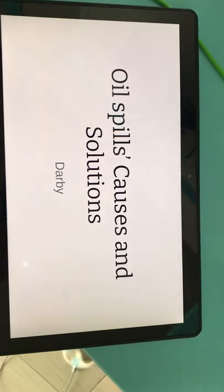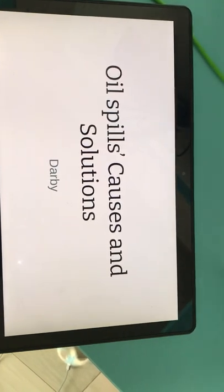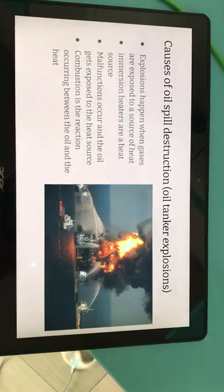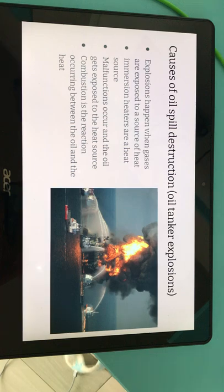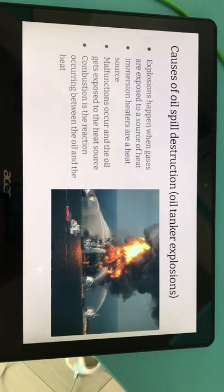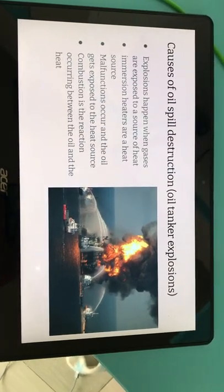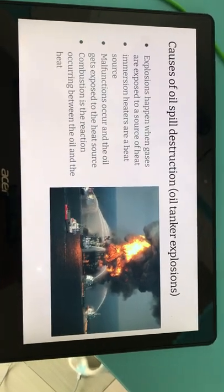Oil spills: causes and solutions. The first cause of oil spill destruction is oil tanker explosions.